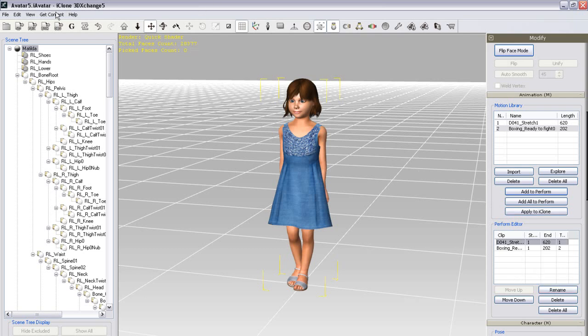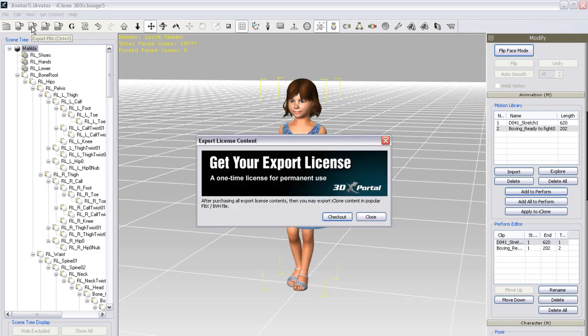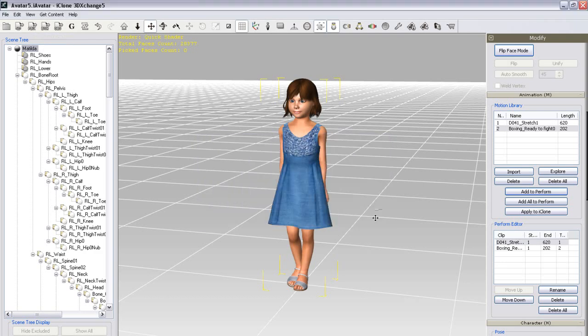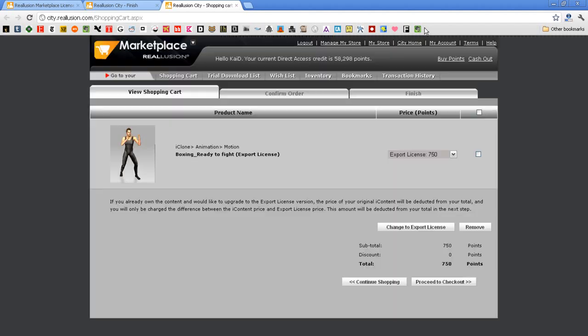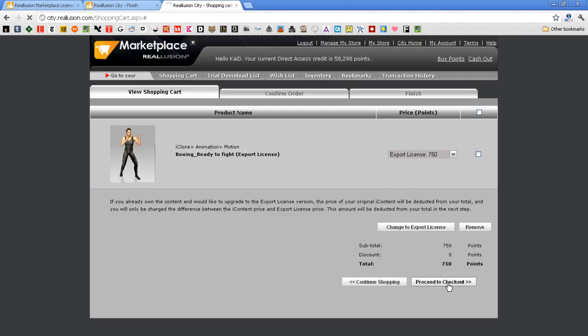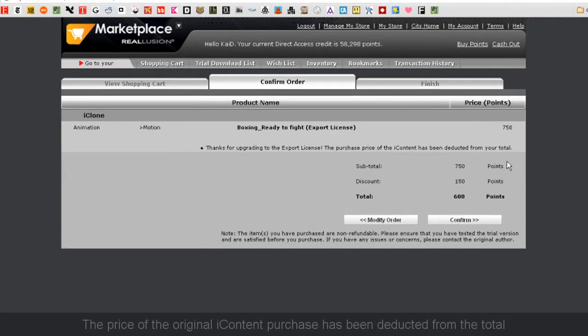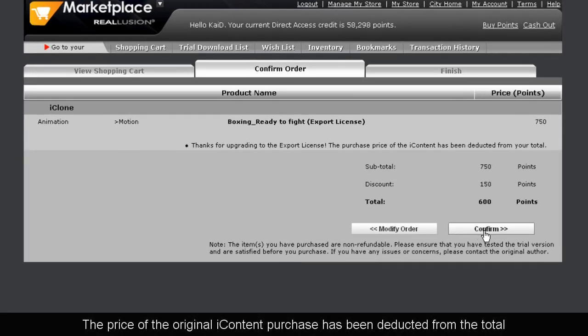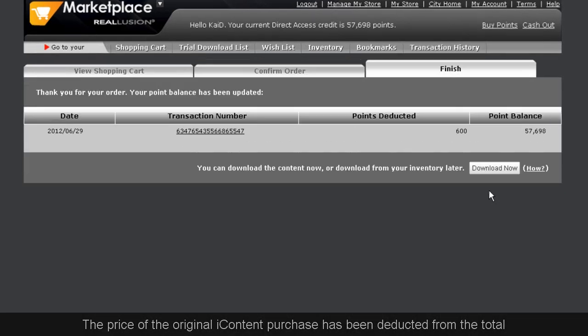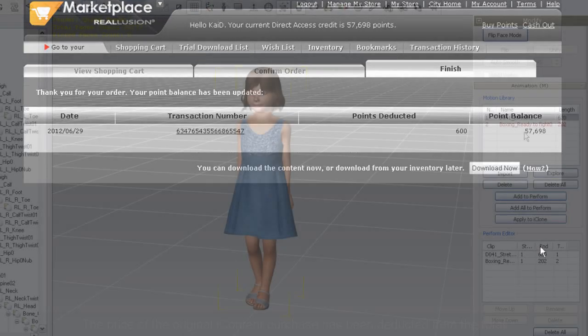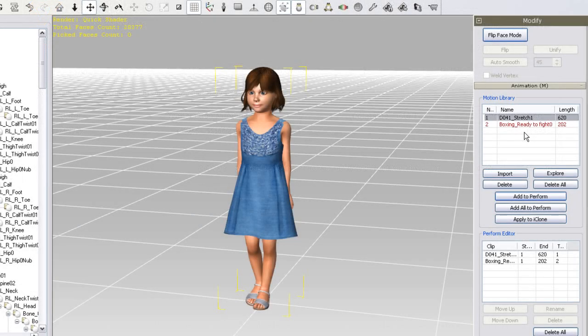So when I try to add my boxing motion to the perform list and export to FBX, I'll again be prompted to purchase the export license. I'll follow the same procedure as before and get the export license so I can export my whole package. This time when I refresh in 3DEXchange, both motions will be black, indicating they're ready for export.